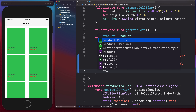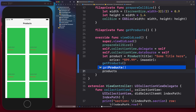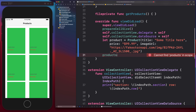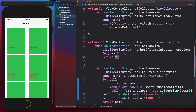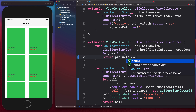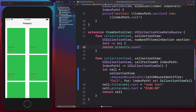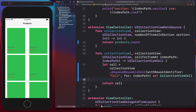Now we have a product object; we need to append it to the products array using append. We'll also use the products array in numberOfItemsInSection to get the count, representing the number of items to display. Since we added one item it should display one item. I also need to update cellForItemAtIndexPath — removing the dummy text — because later we'll get the product instance from the array and set it in the cell.